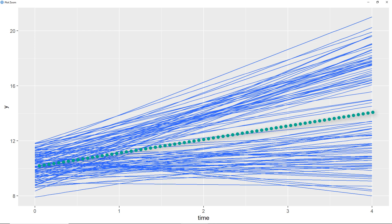Real-life data in general is more messy. There it will be very rarely possible to identify the subgroups just by looking at the plot. Nevertheless, I think it's a good idea to start by looking at the data.